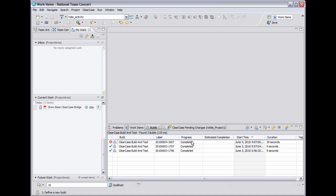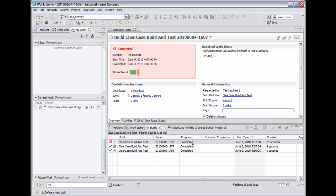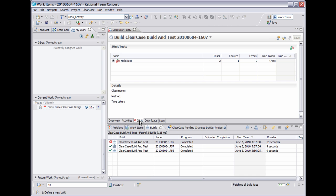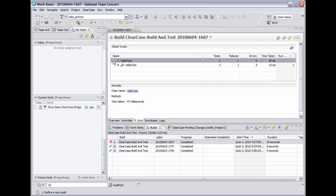You can see that the top build has failed. The red X next to a build means it failed. The green check mark means that it passed. From here I can open up the build result. And if I move to the JUnit tab, I can see the actual test that caused the build to fail.